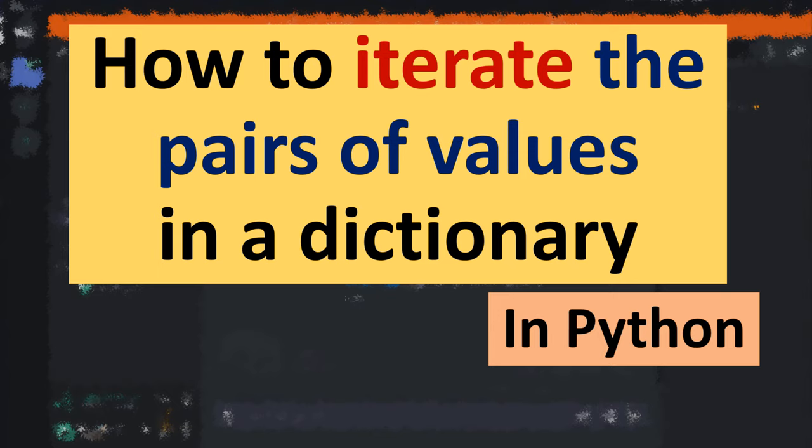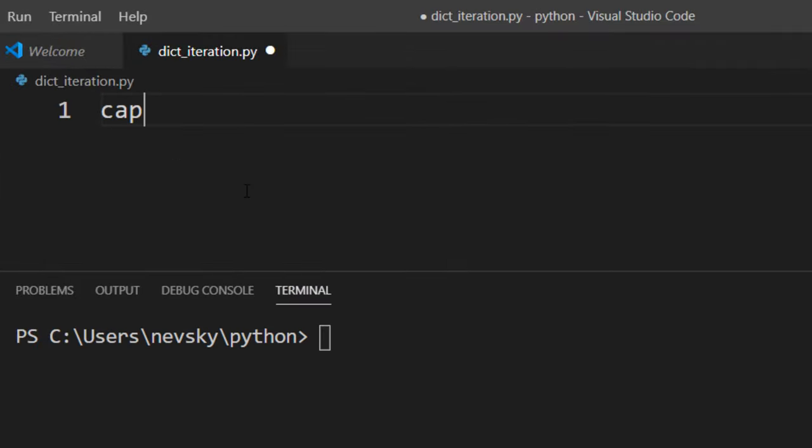Hi everyone, in this tutorial you will learn how to iterate the pairs of values in a dictionary in Python language. In order to do that, I'm gonna create a dictionary, I'm gonna call it capitals.